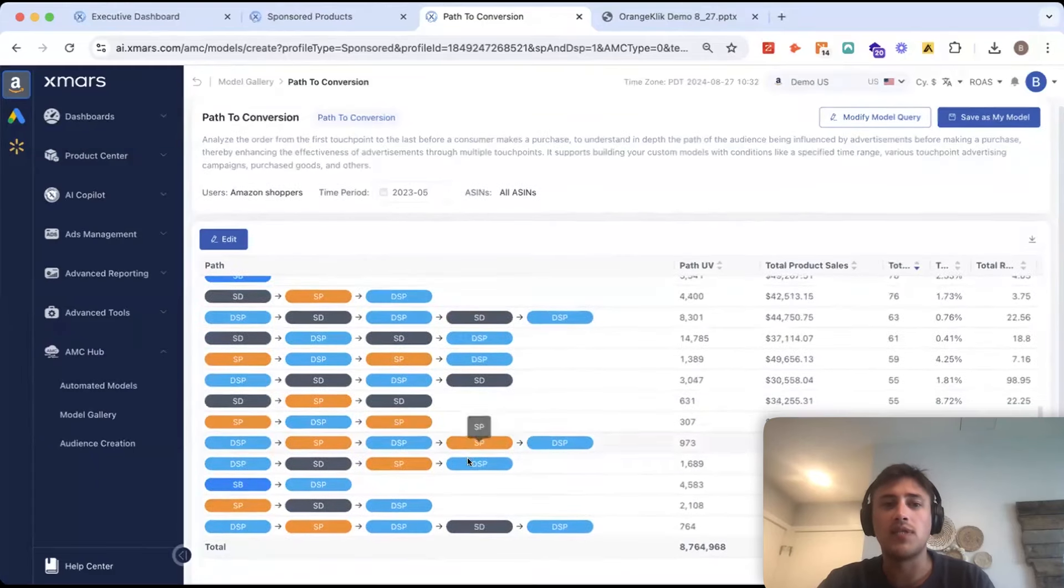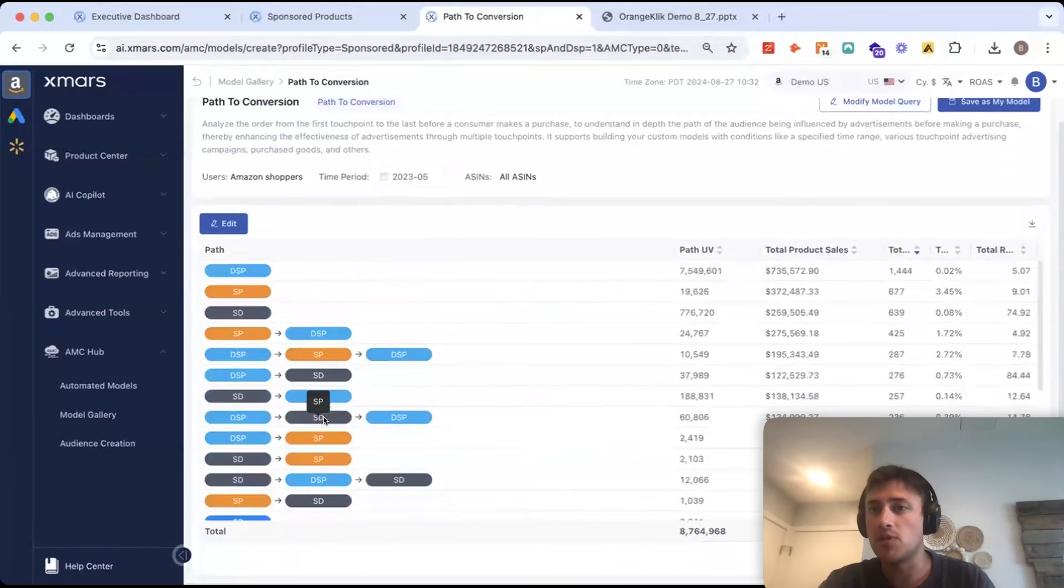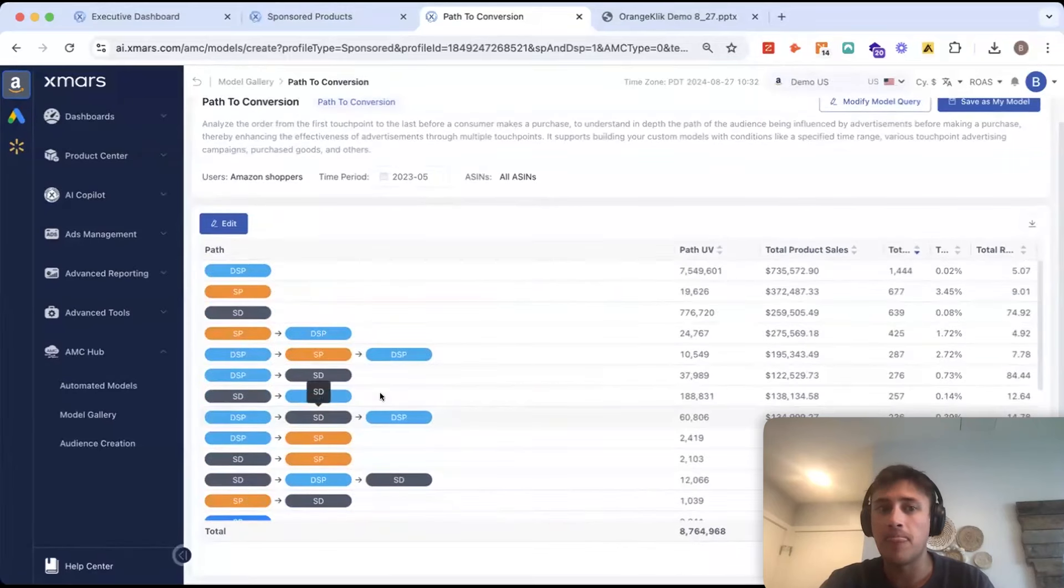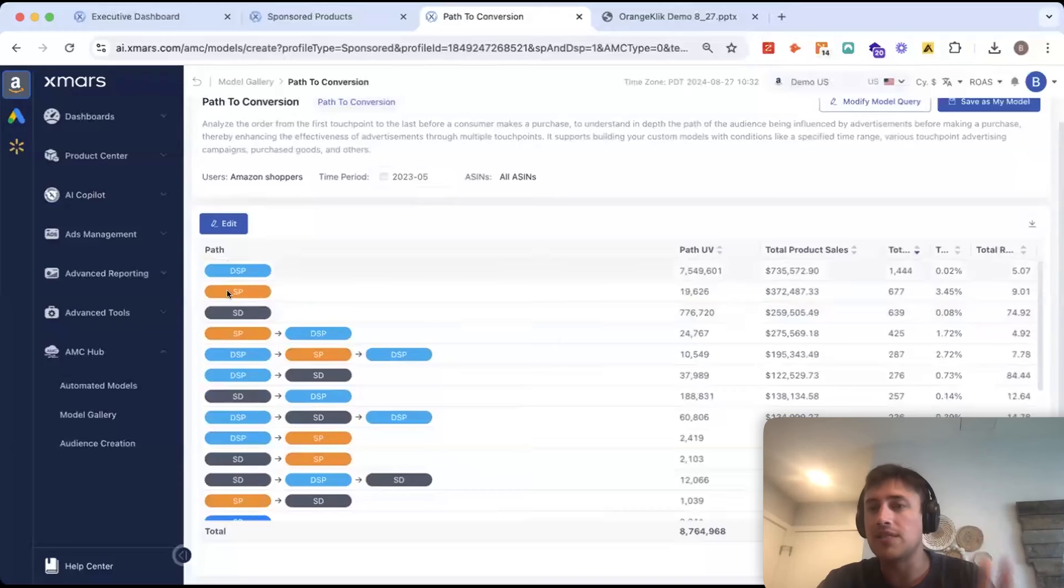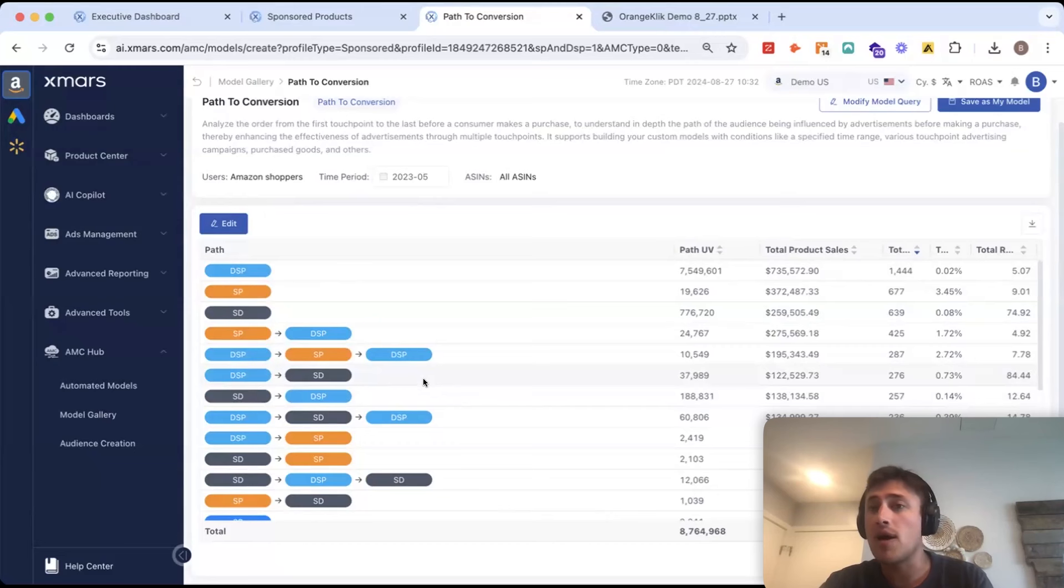Ads and how effective are these different ad types? So, maybe we're looking through here and we see that sponsored brands isn't really interacting with many of our purchase paths. That could be an indication that we should decrease budget there. Or we can see that DSP is very intertwined with everything.